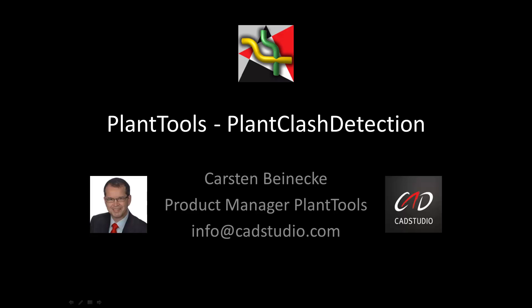Plant Clash Detection is a program which allows you to run clash detection checks of Plant3D objects as well as blocks, X-Refs and solids within AutoCAD Plant3D.